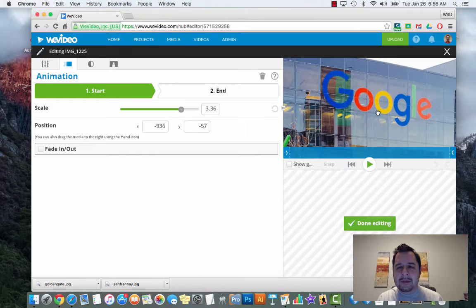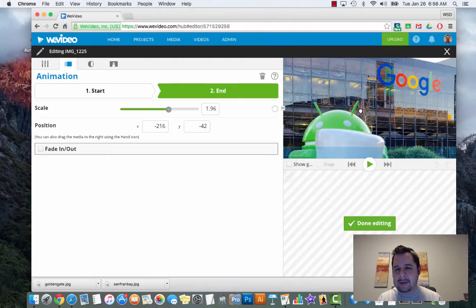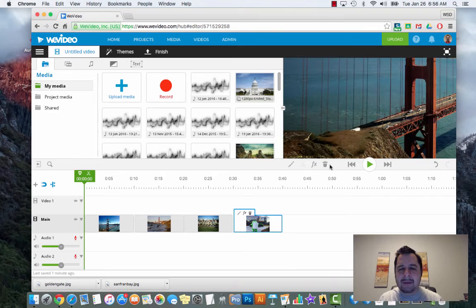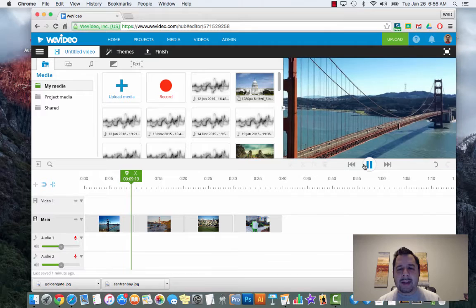I'm going to go ahead and hit done on that one, and finish up with the last one. On this one I want to focus on the Google icon logo up here, and then end looking at the Android while still getting the marshmallow. So now if I move my playhead back to the beginning and hit play, it's going to do its little pan and zoom.